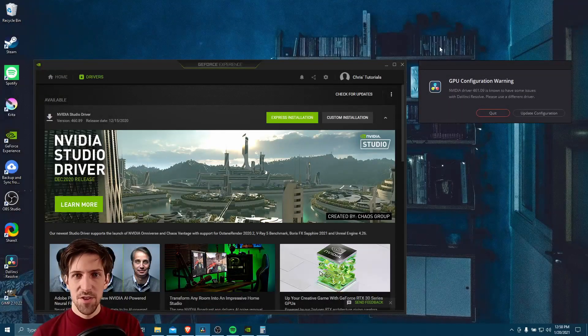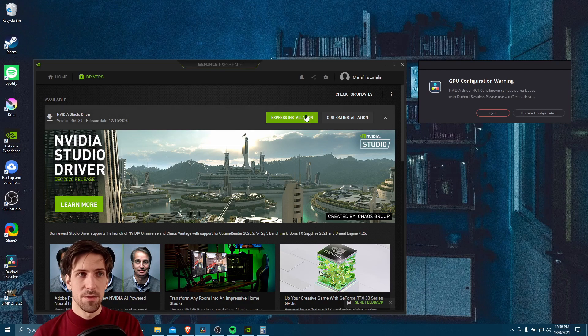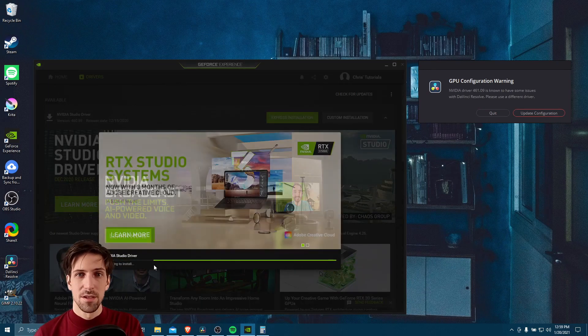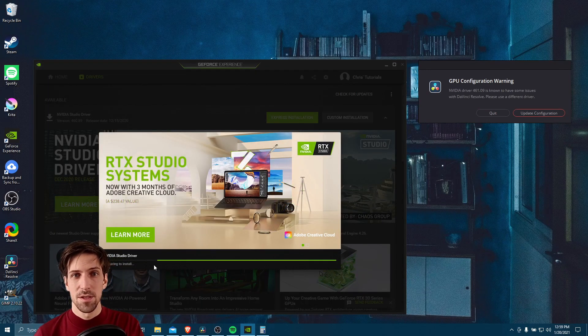All right, so our driver's now downloaded. We need to hit express installation, and this should allow GeForce Experience to take care of the installation in the background. So just sit back for another minute.